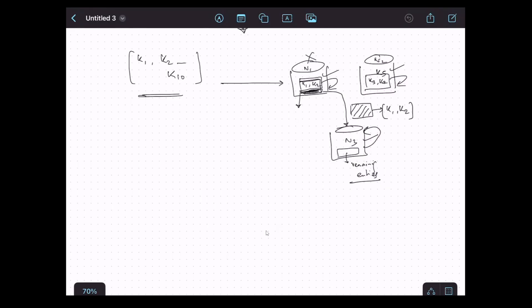Now that we have covered partitions and understand how data is stored on different nodes, we can move on to learn the concept of partitioned and replicated cache. This is mainly related to Ignite caching — when we create a new Ignite cache, we can configure it to be a partitioned or replicated cache. Let's start with the replicated cache.